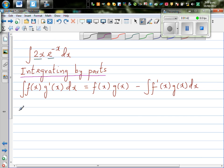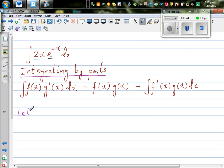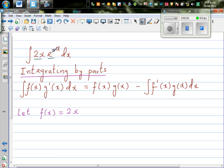I'm going to let the first function be f(x). As a rule of thumb, the function which is difficult to differentiate or integrate, you take as g'(x). So I'm taking f(x) as 2x, and the second function as the derived function: g'(x) is equal to e to the power negative x.